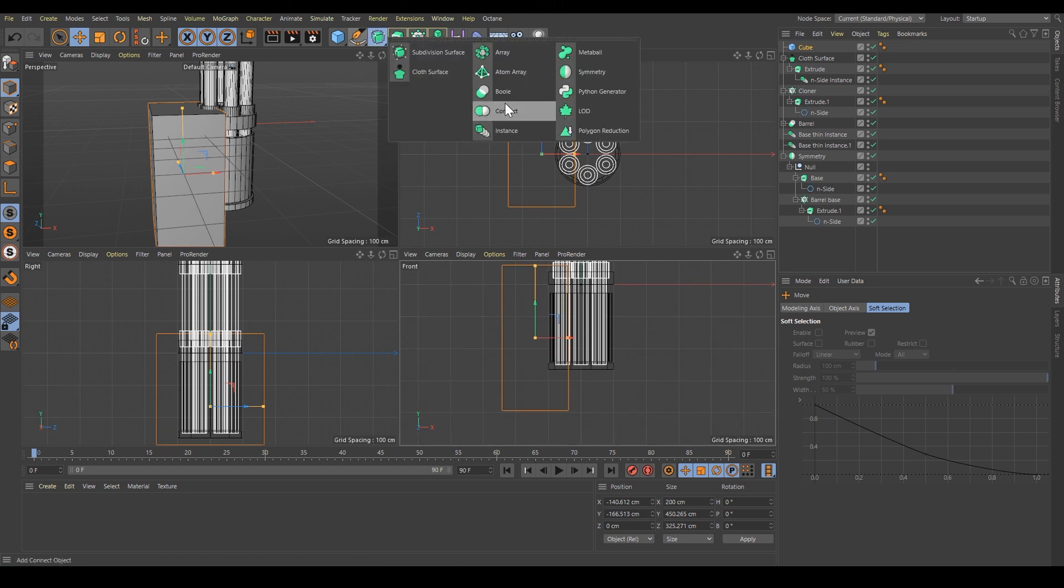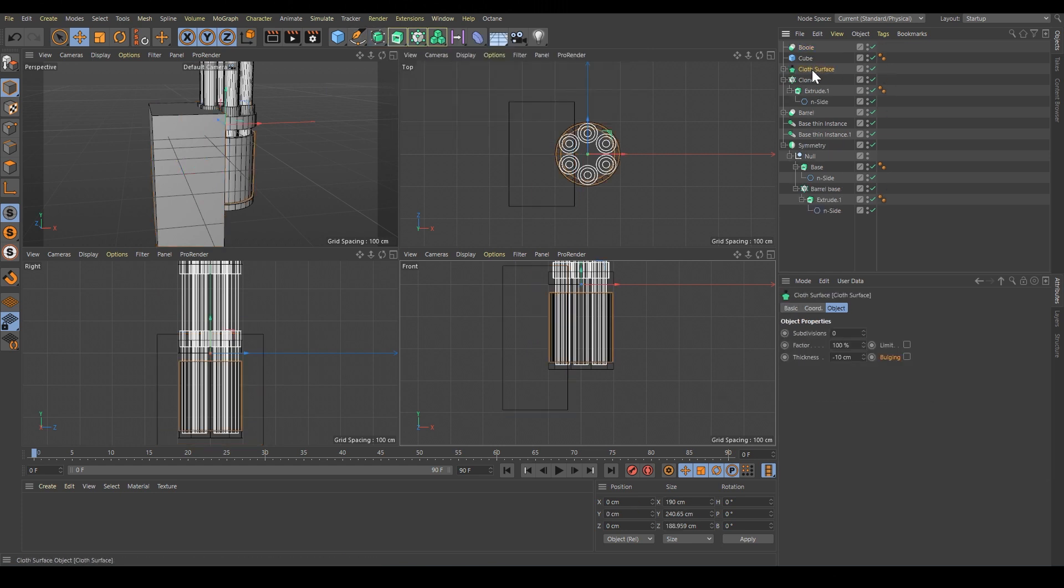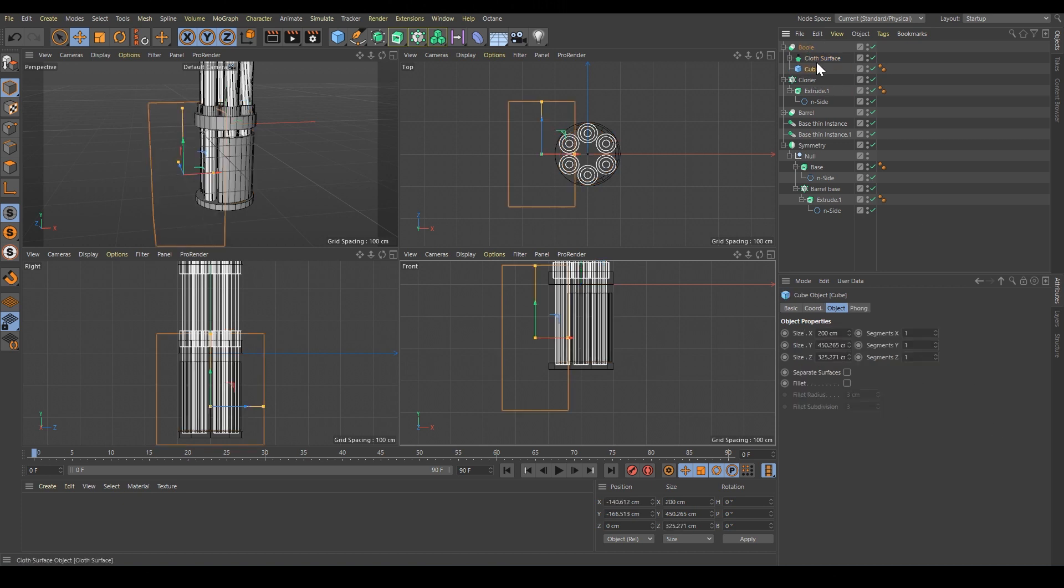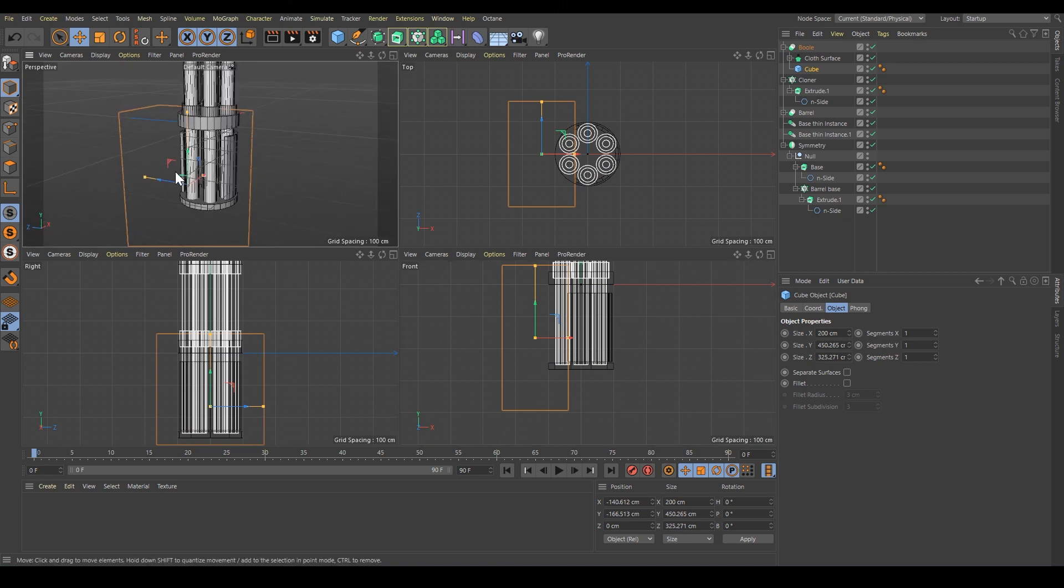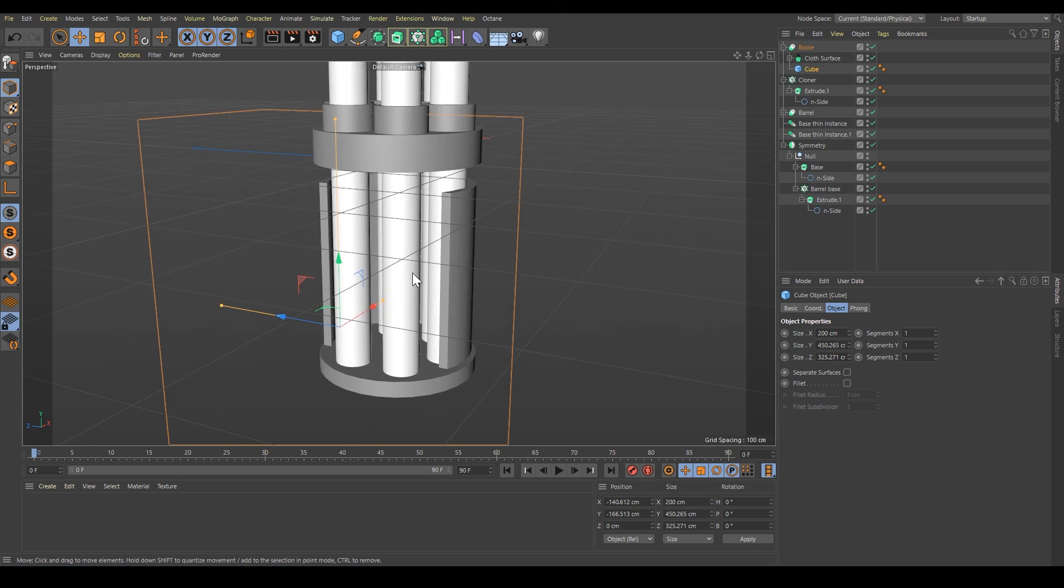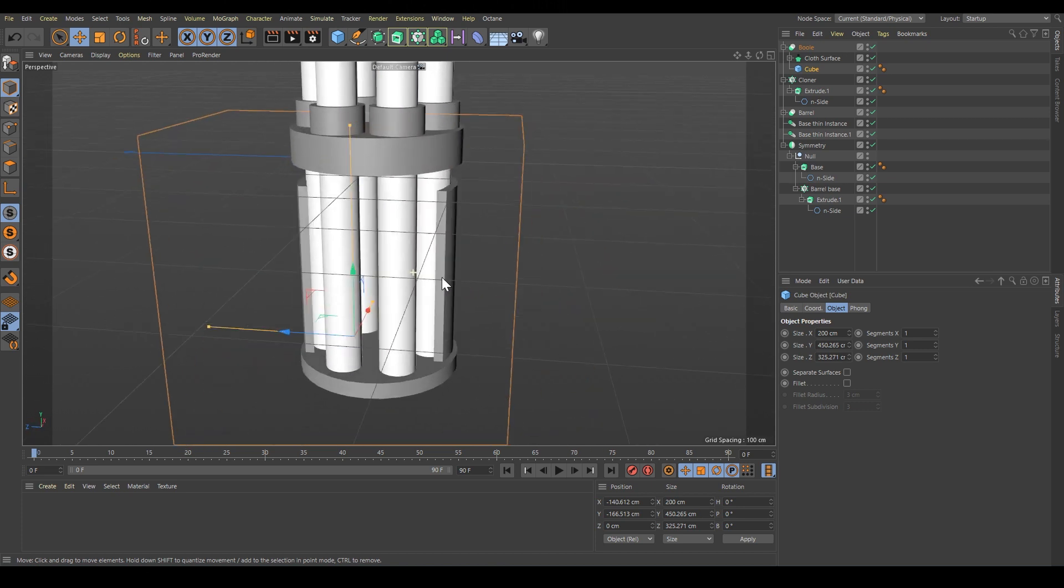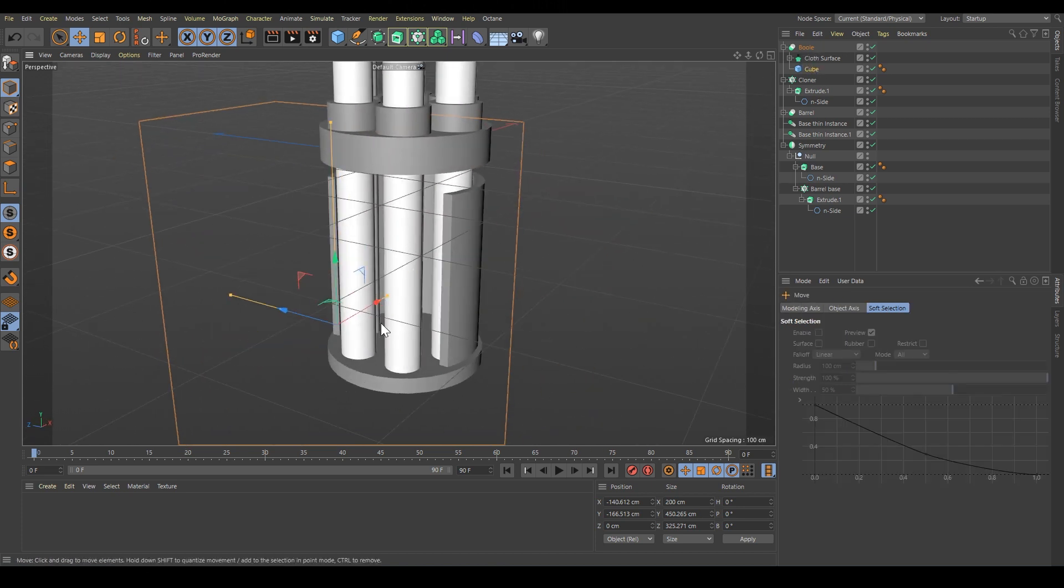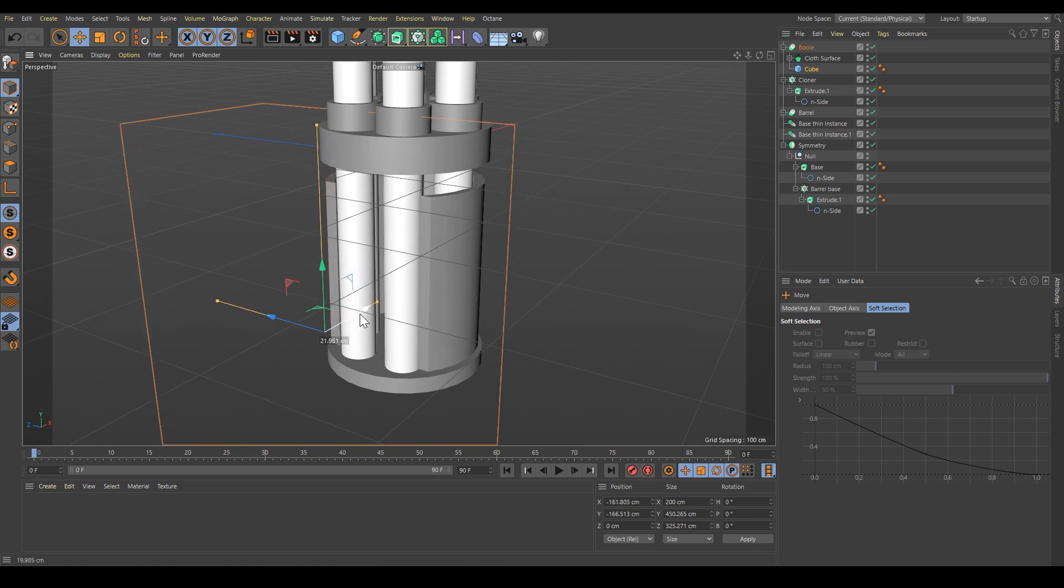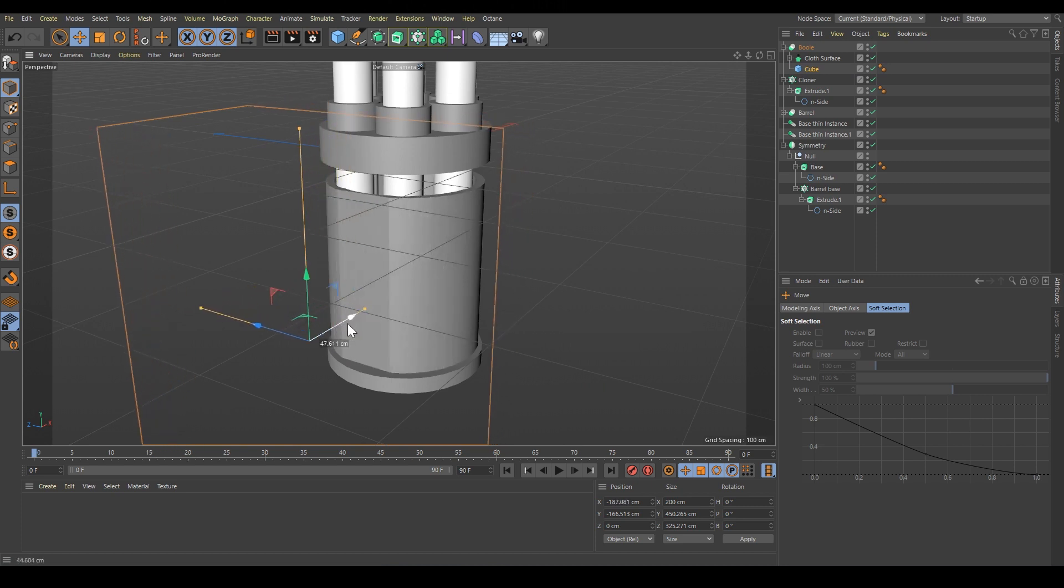Again, boolean - this is our object A, the first one, because boolean works as A subtract B. Then we want to put it here. We can see we have the mesh, and now we can move this cube to change the size of our cut.